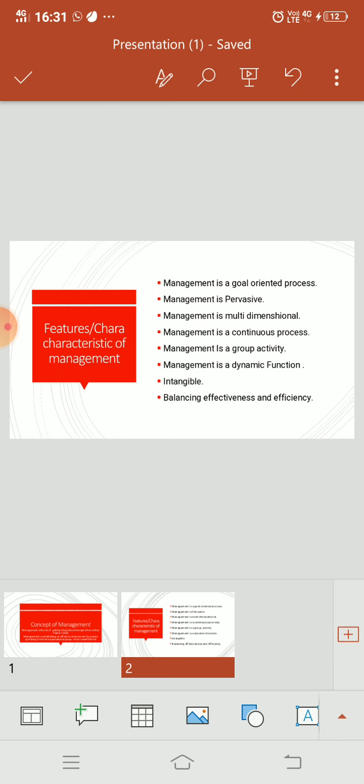The work of management is goal-oriented. We have objectives, we have set goals behind all our processes. So our management is a goal-oriented process, meaning that we have to achieve goals. Management is pervasive.